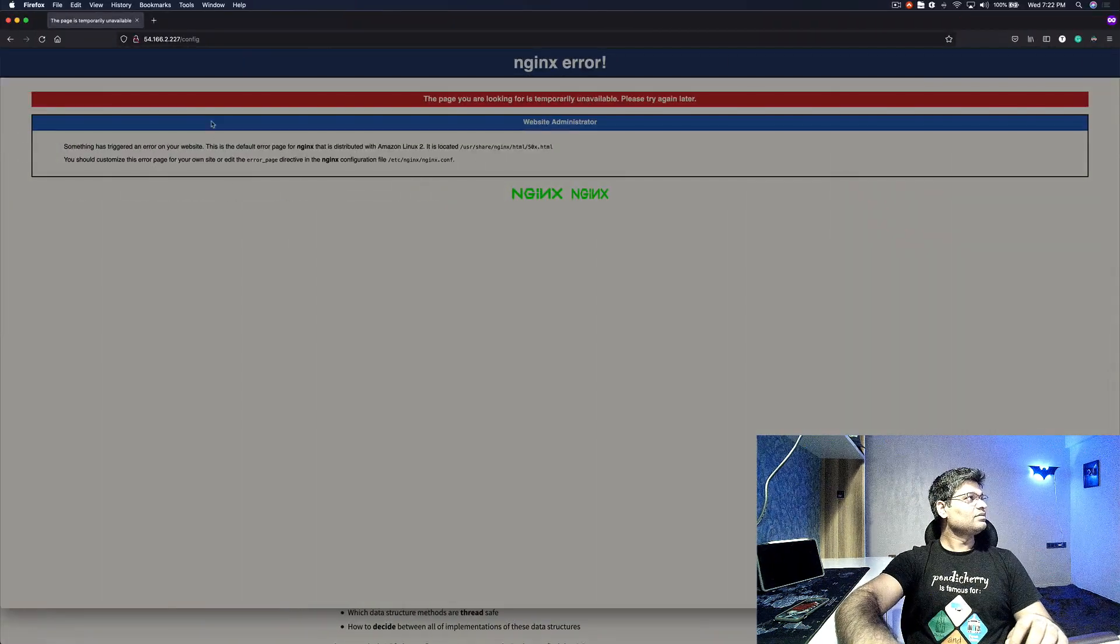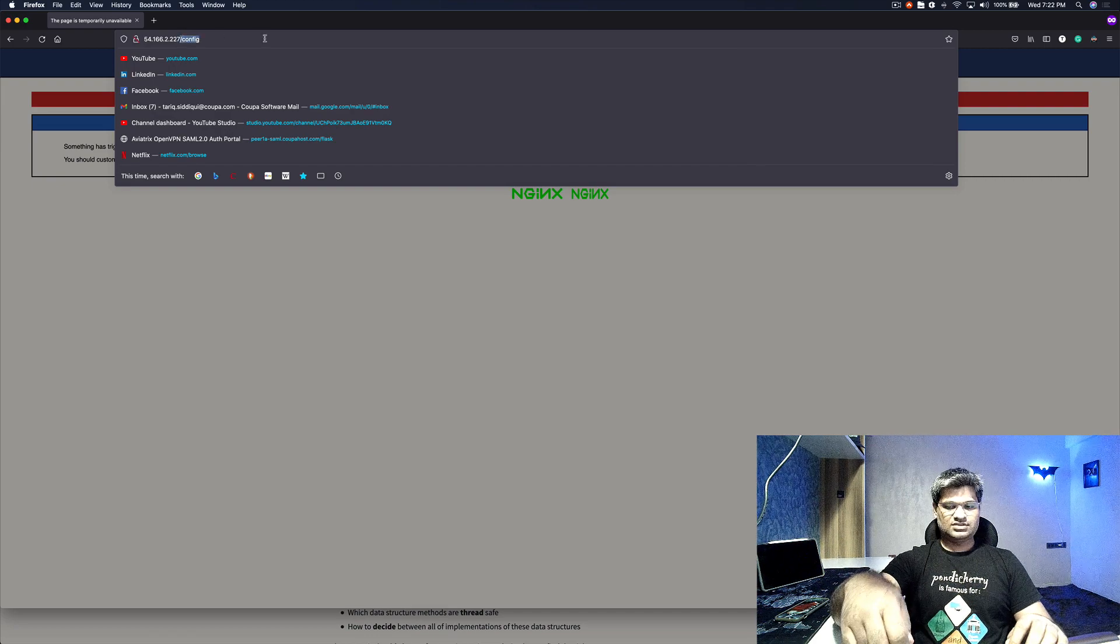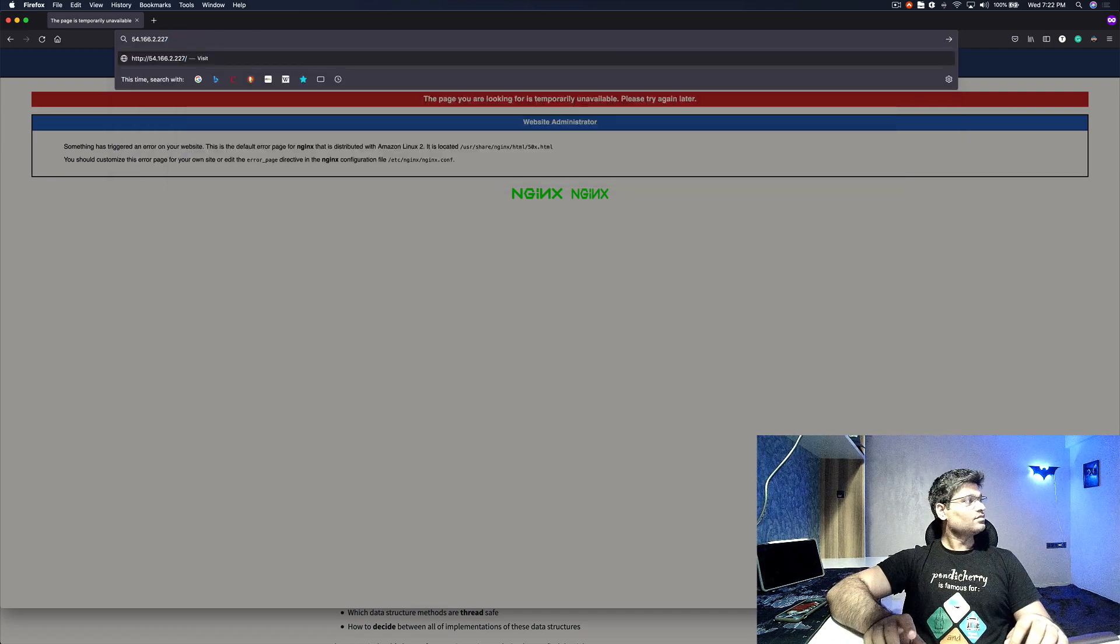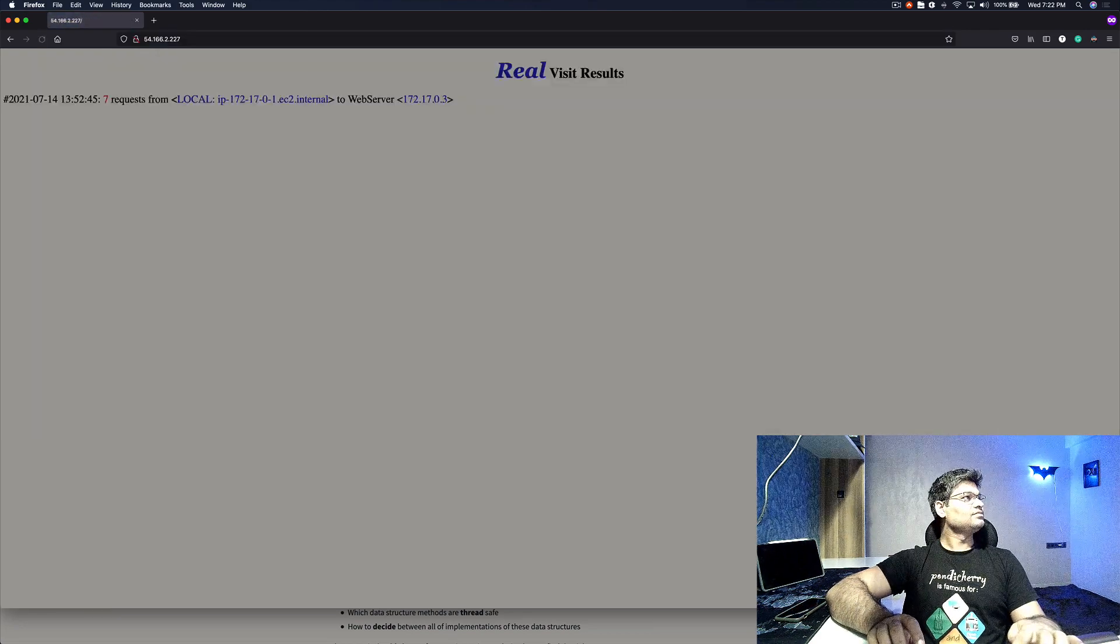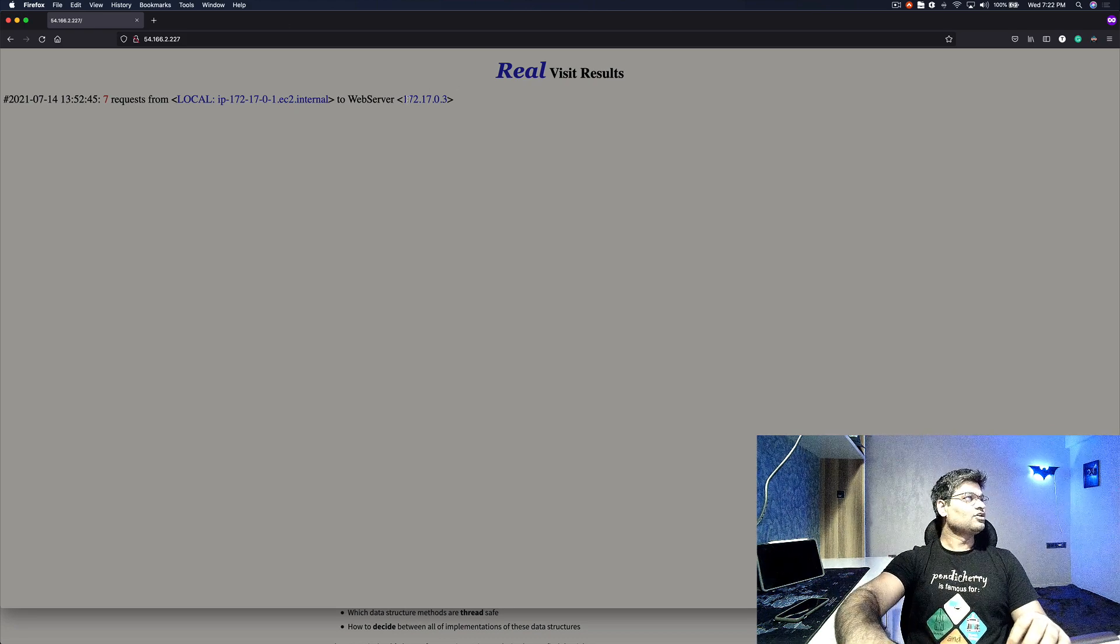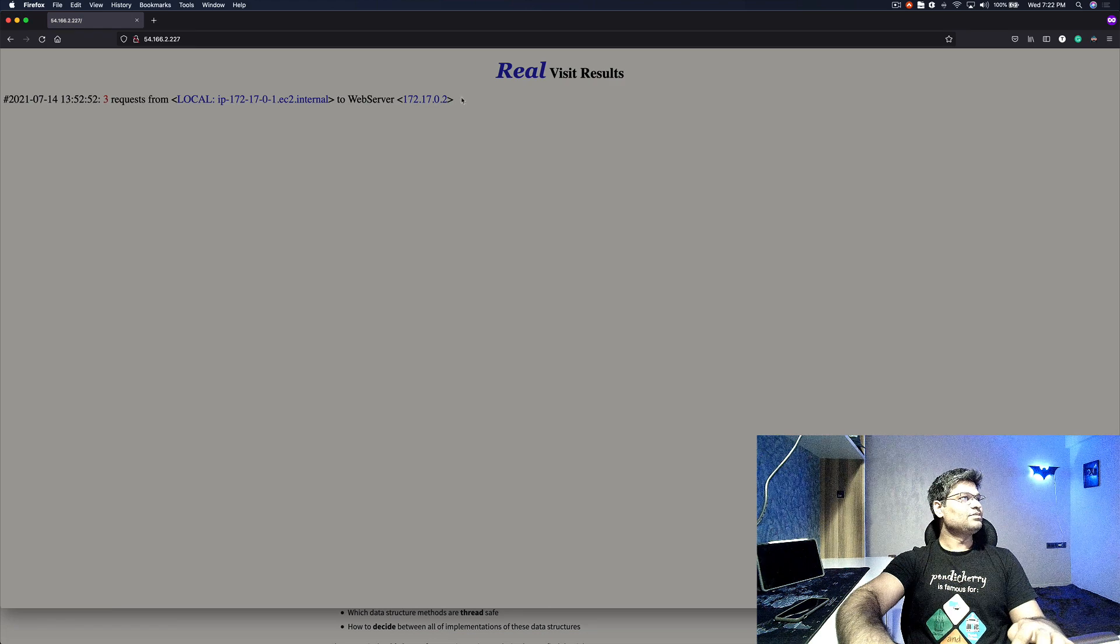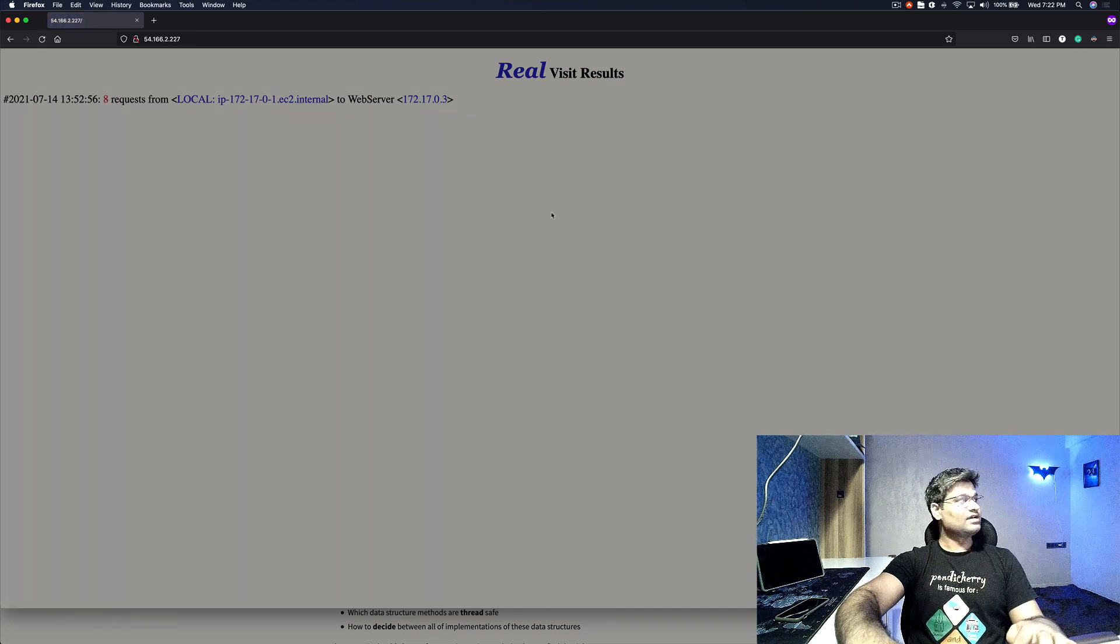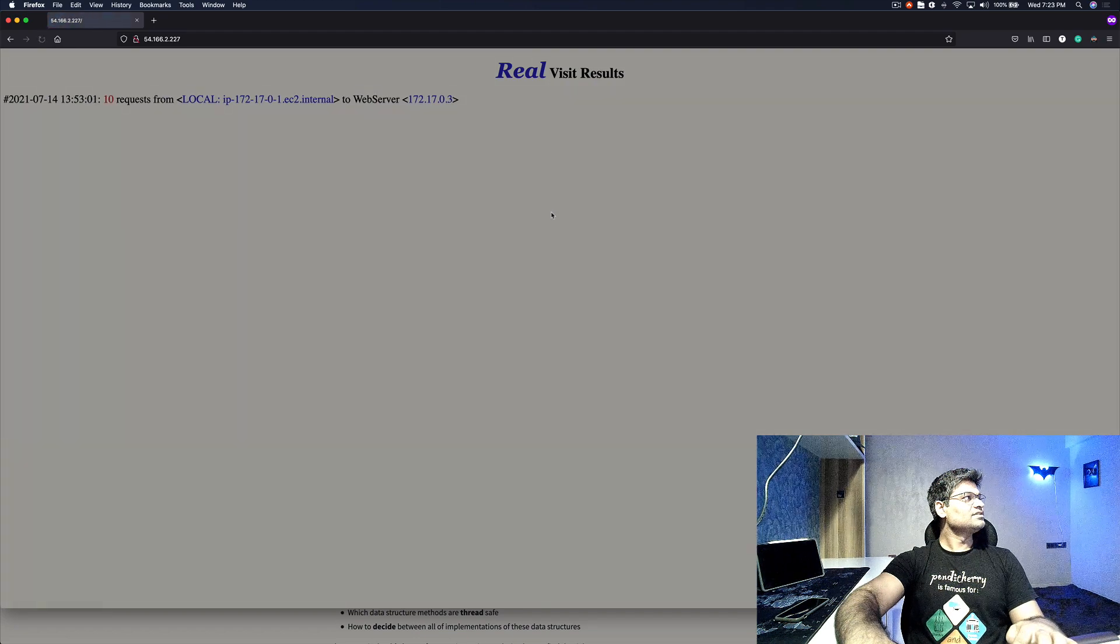If we come back, let's get rid of this and enter. It's working, so you can see now I got the IP of one of the containers. If I refresh, I'm getting the IP of the other container and the number of requests are increasing.